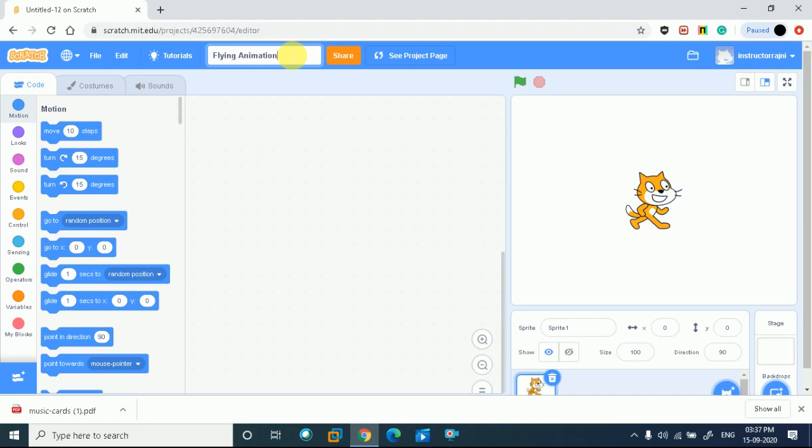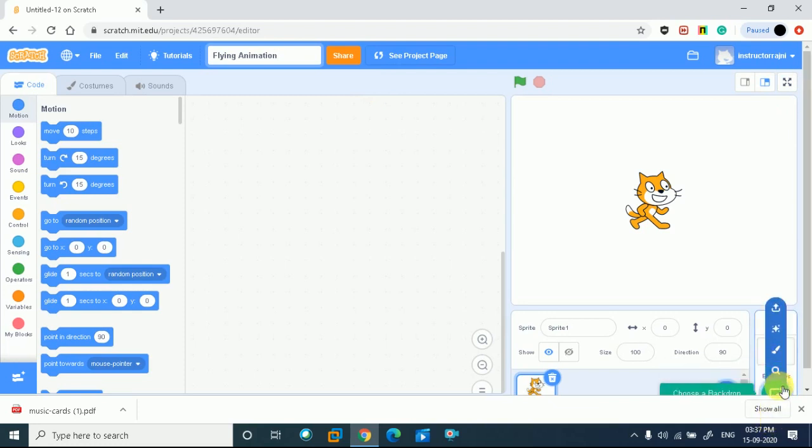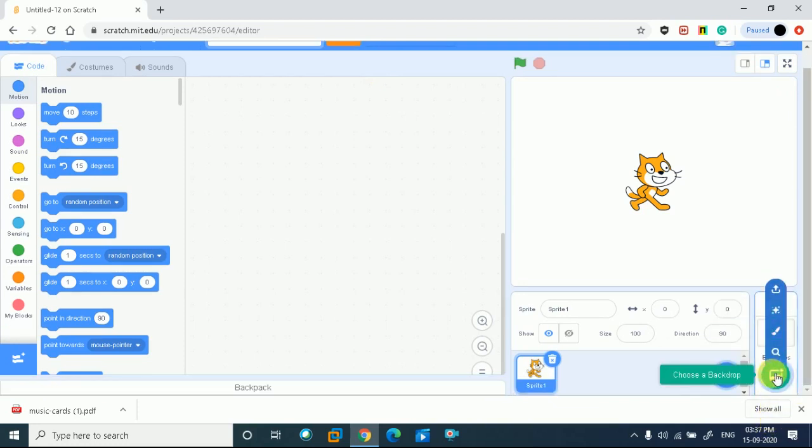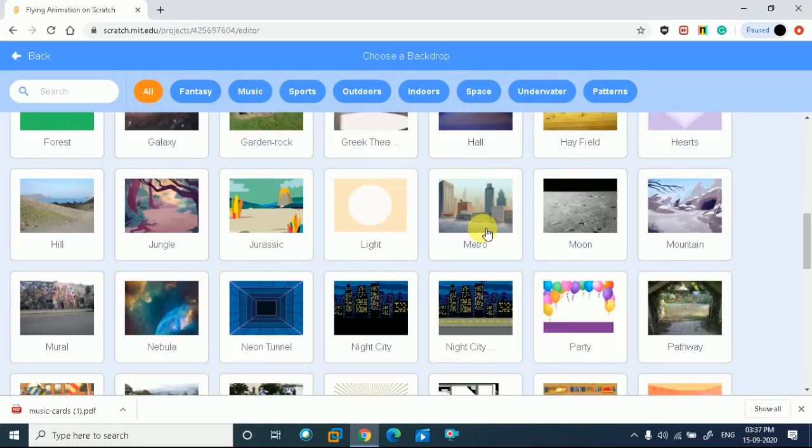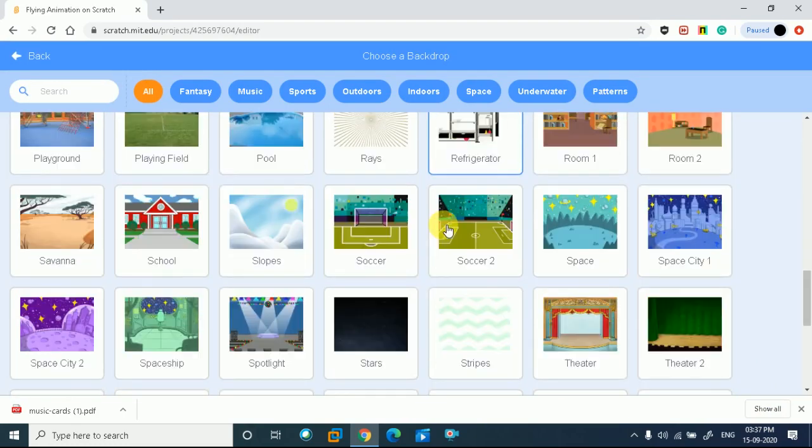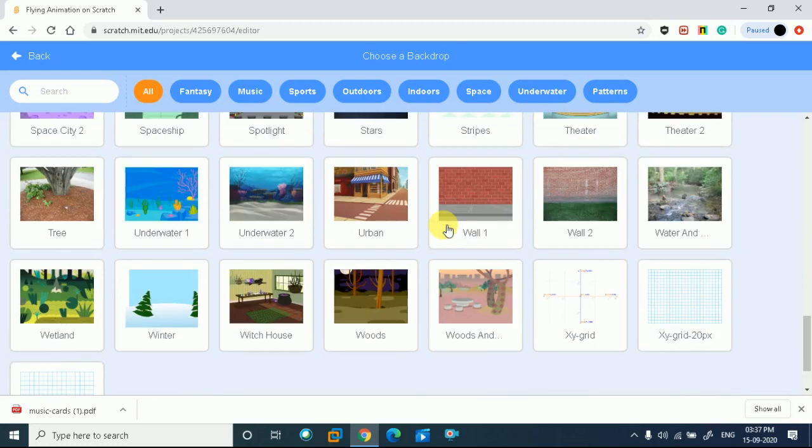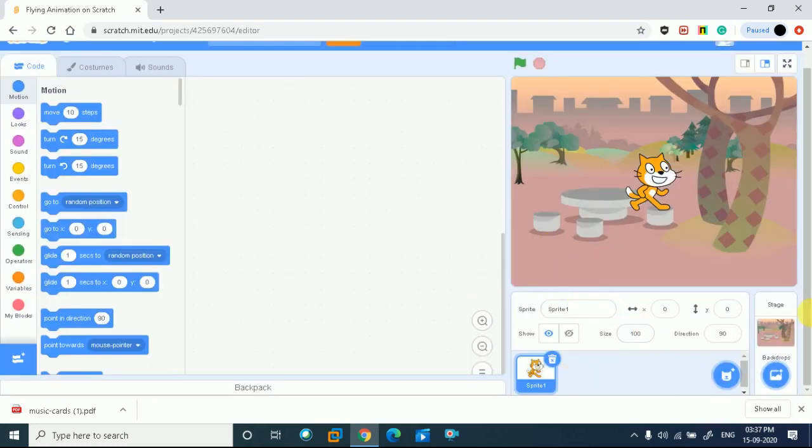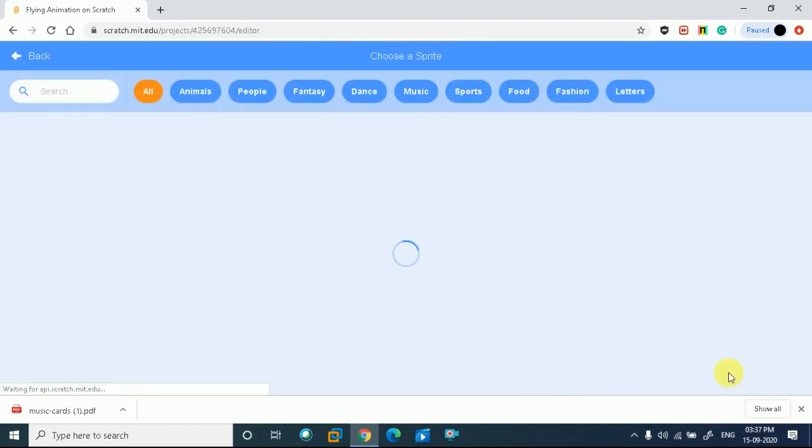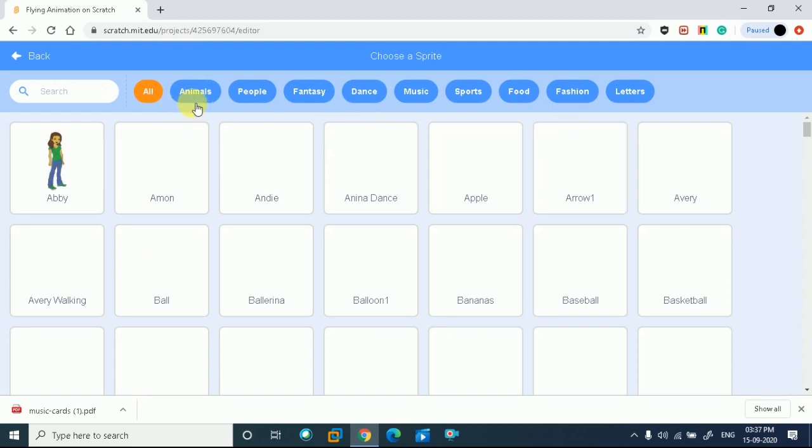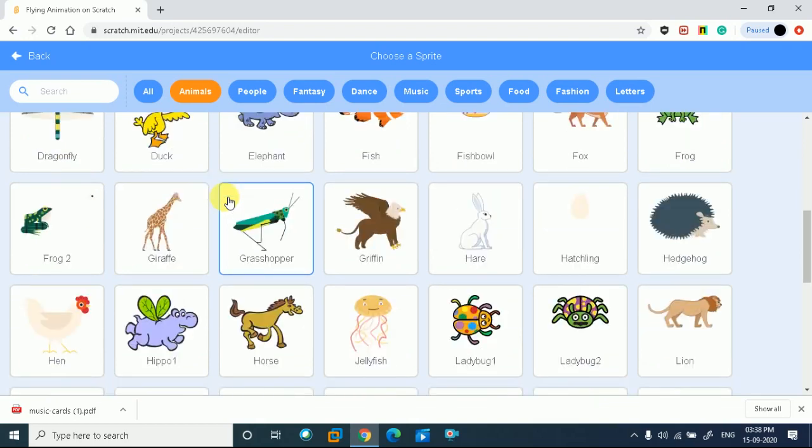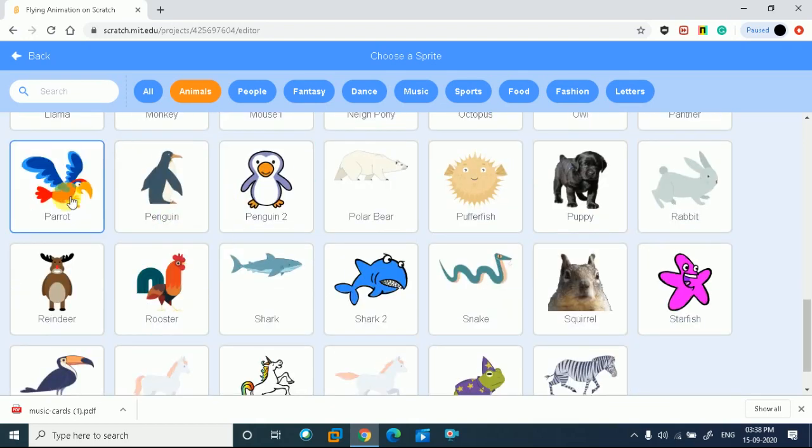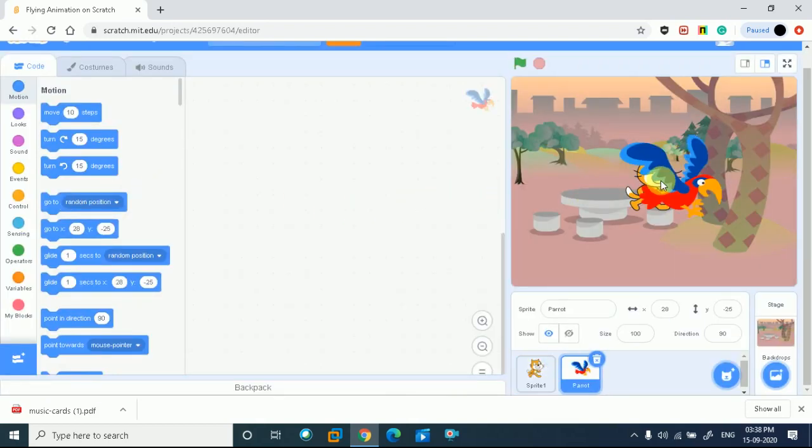Let's go back to the screen. This is how we start coding. First of all, you will go to the topmost file and choose new. We will choose a new page, and then we will give the title. Because today's topic is flying animation.